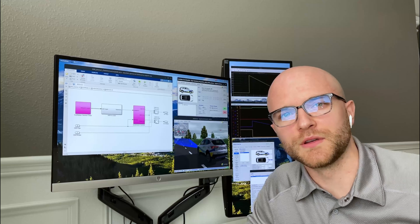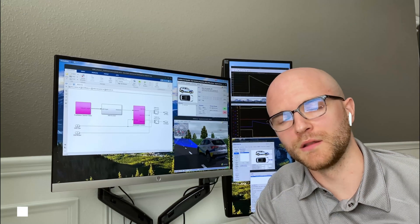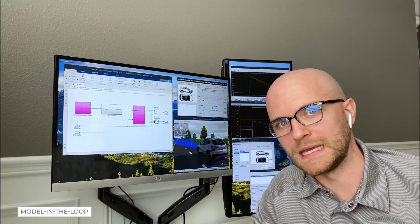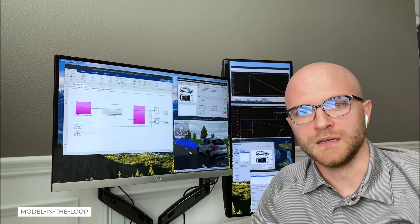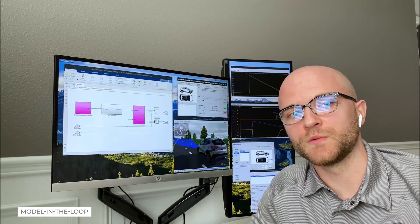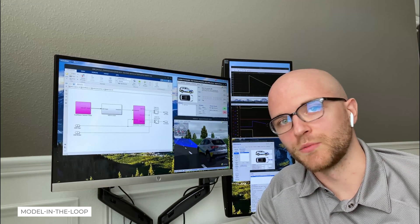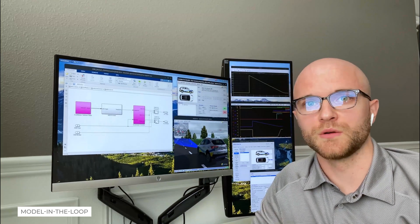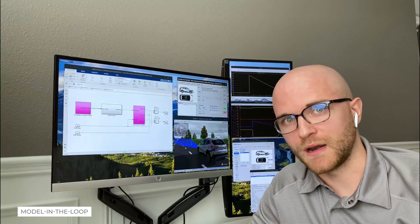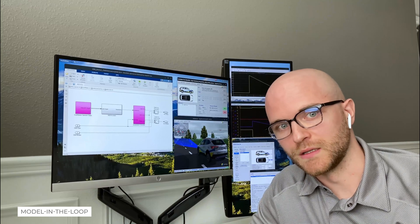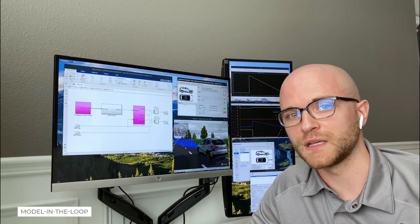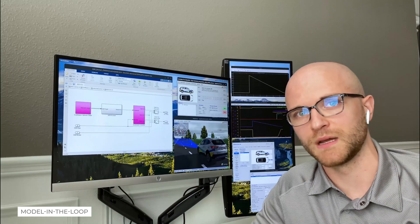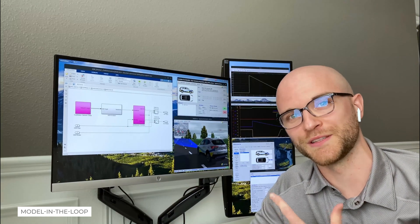Hi, my name is Kevin and I'm going to show you a model-in-the-loop scenario to test an autonomous emergency braking feature, otherwise known as AEB. In this scenario, the test vehicle equipped with the AEB control function will approach a traffic object directly in front, moving at a much slower rate of speed, so we'll need to brake for that object to avoid a collision. The driver model in CarMaker has been bypassed, so any braking has to be done by the AEB model itself.